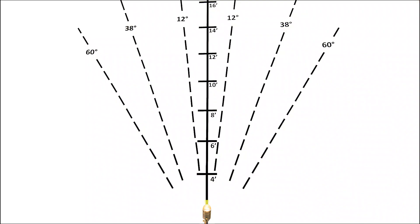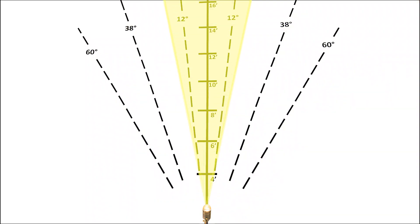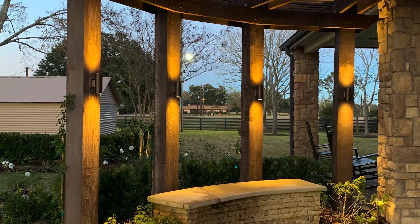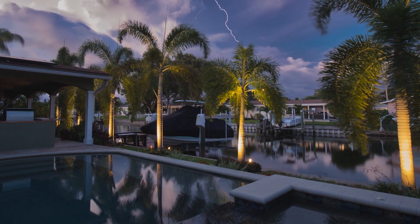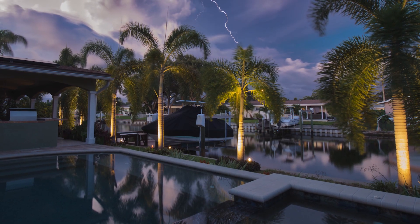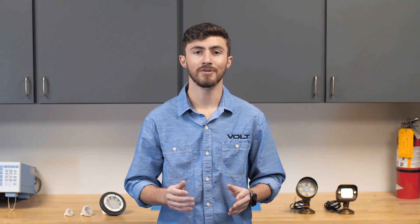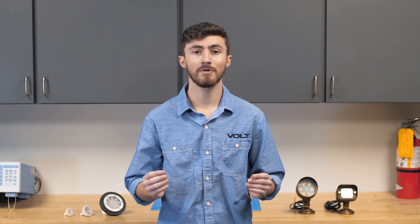Here are some common beam angles and some typical use cases for each. 12 to 17 degree beams, or narrow beams, produce extremely narrow cones of light, ideal for flagpoles, tall palm trees, columns, or other tall, narrow objects. Be mindful that when the light from a fixture is concentrated into such a small area, the light in that area becomes stronger.